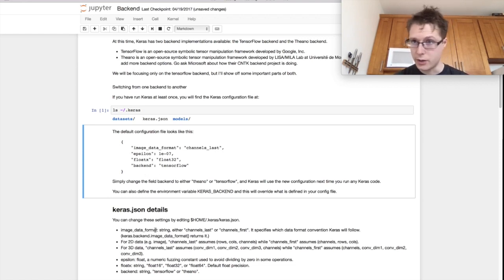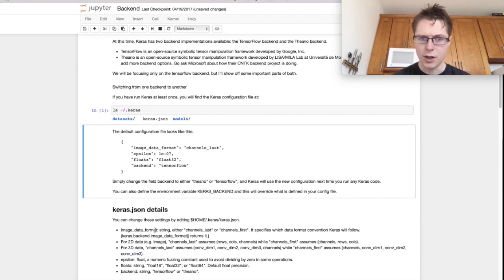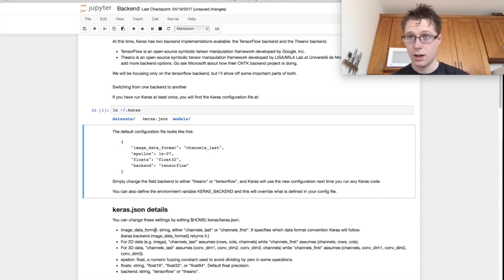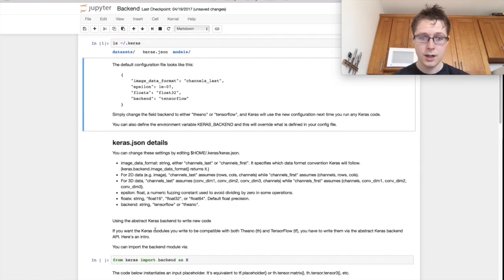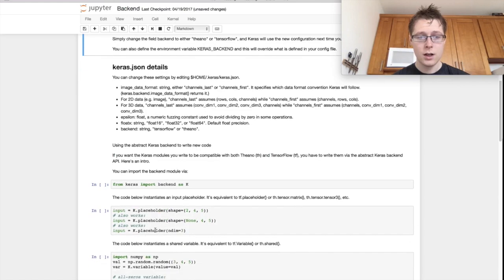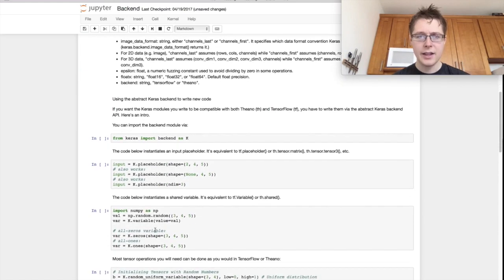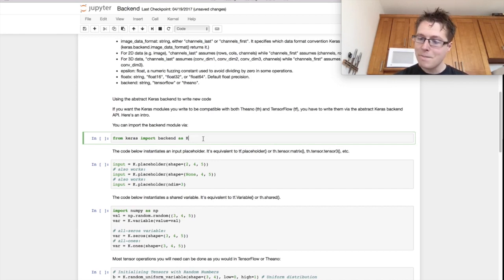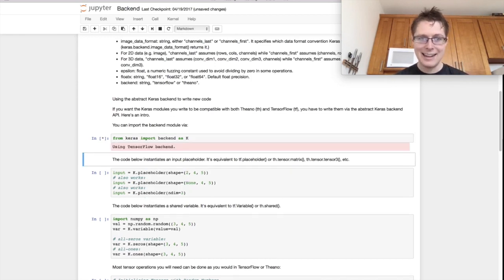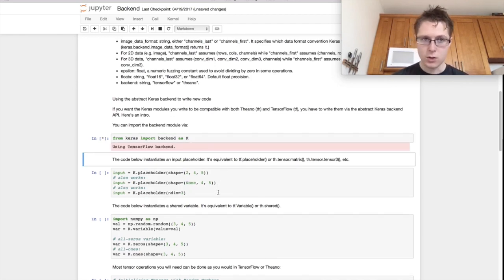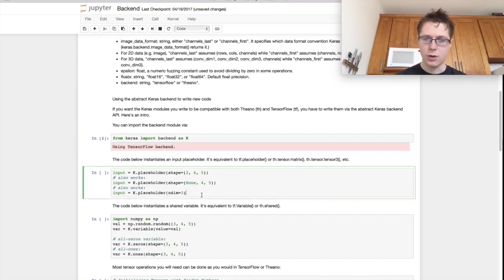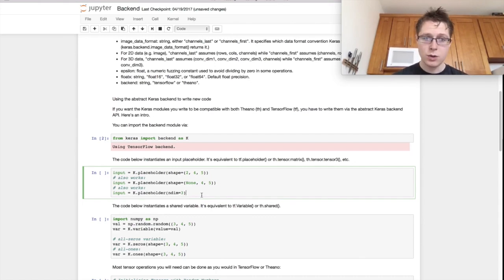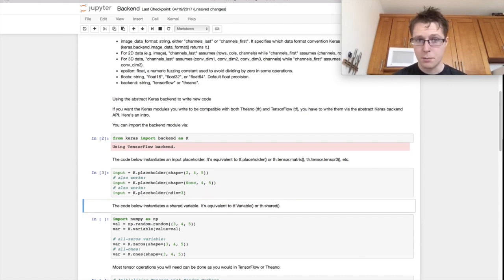So if you change that, you can just change which backend you're using. So huzzah. The backend is represented. You can import it by keras.import backend as K. And it has all sorts of stuff on it, all sorts of goodies. If you are used to TensorFlow and you're used to this backend, the placeholder will make a placeholder, aka an input.